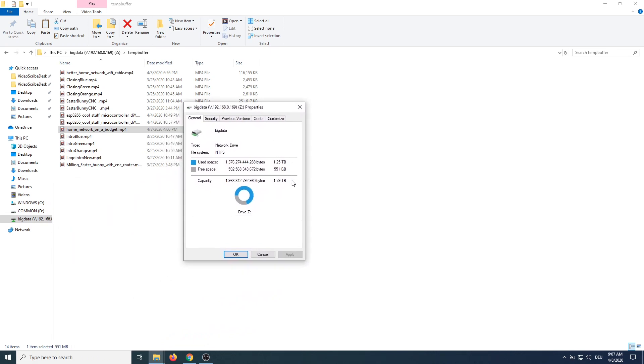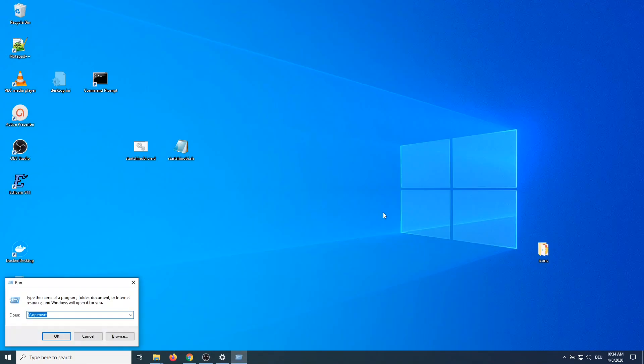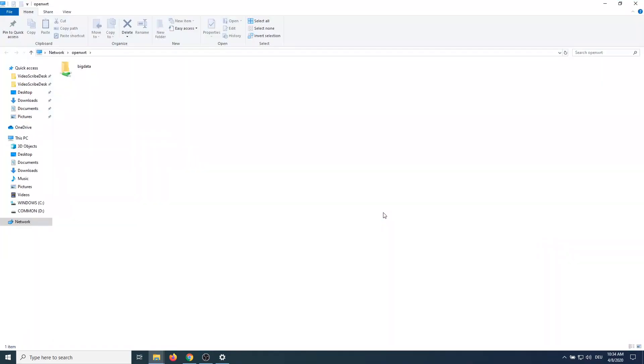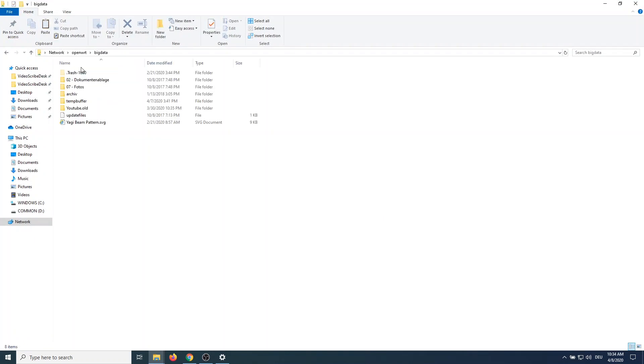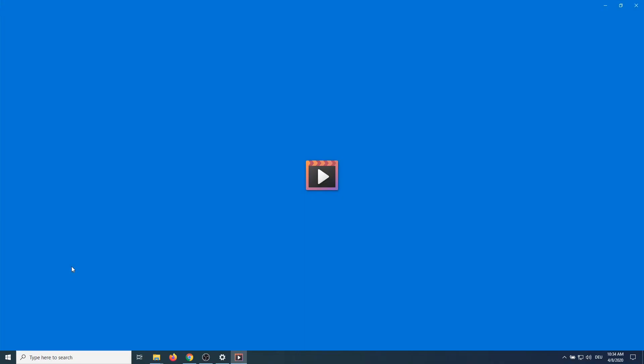An alternate way of accessing this from windows is hitting the windows key and r and just run backslash backslash router name which will then show a list of the available shares. I can now access the share without having to map a network drive. Let me open the same video to see if this works.